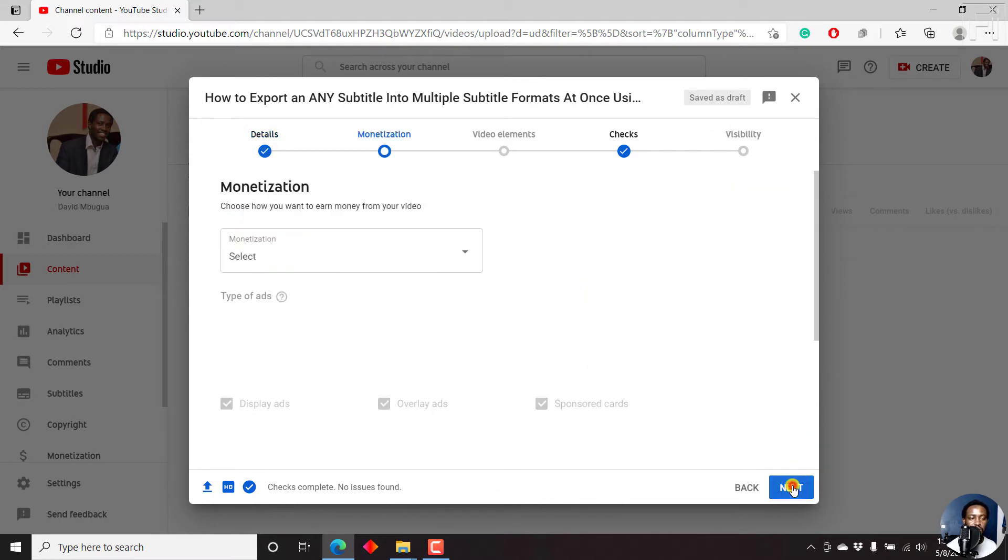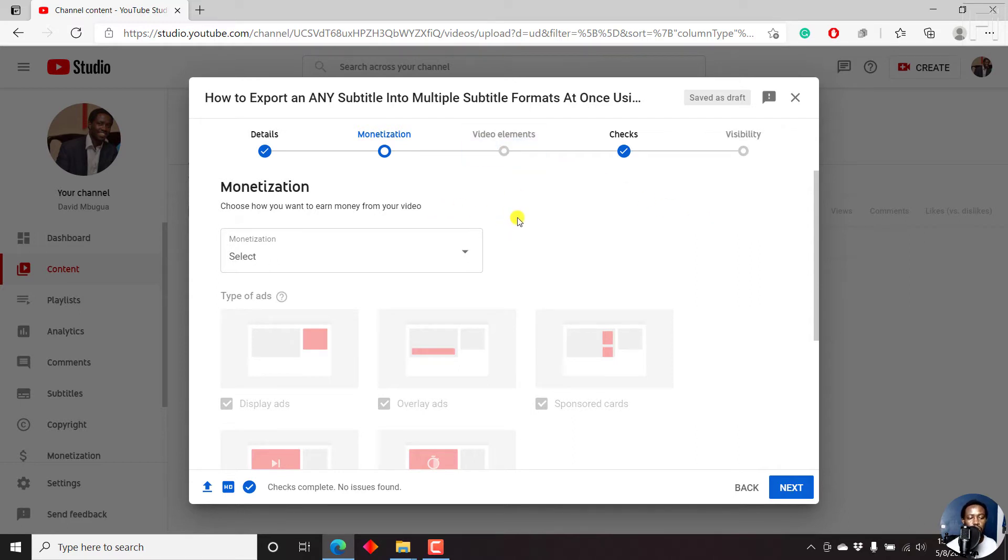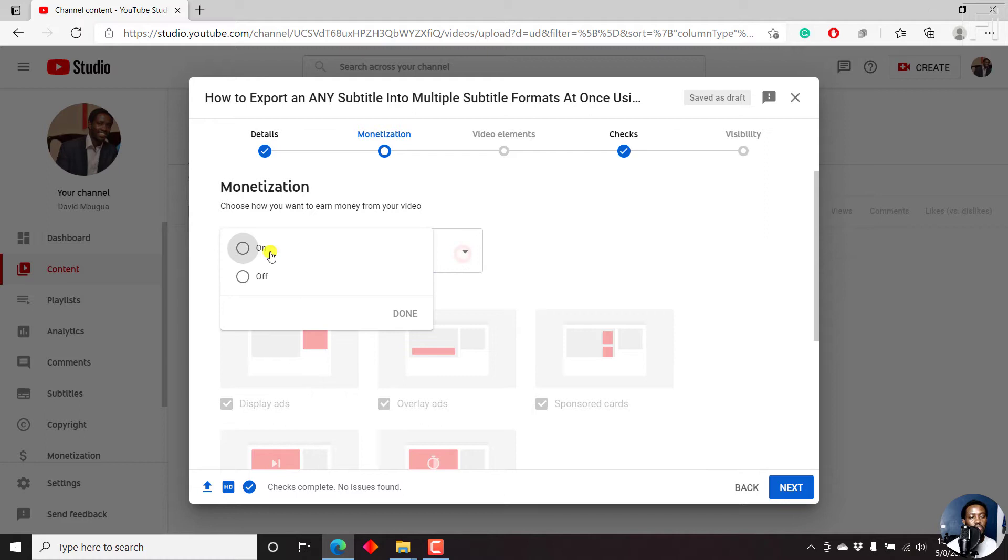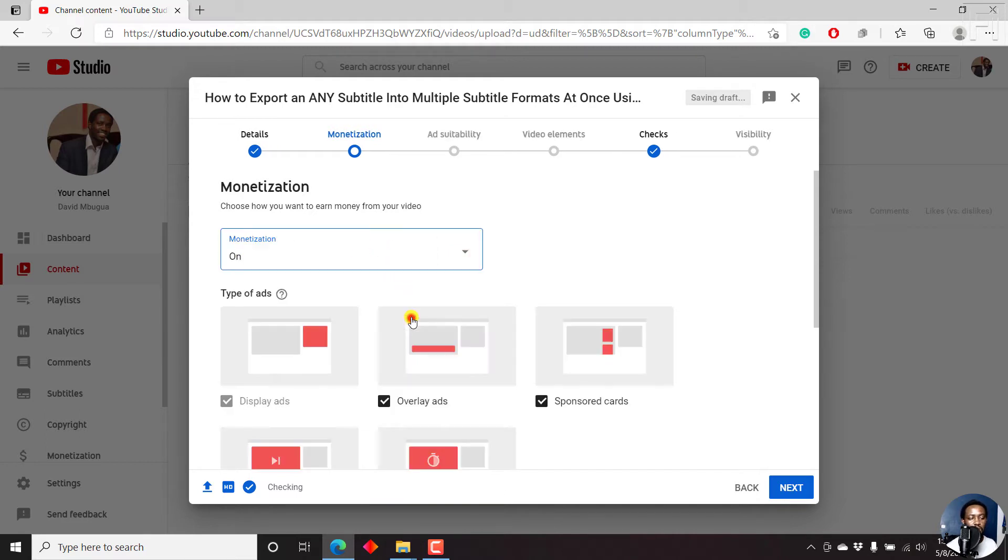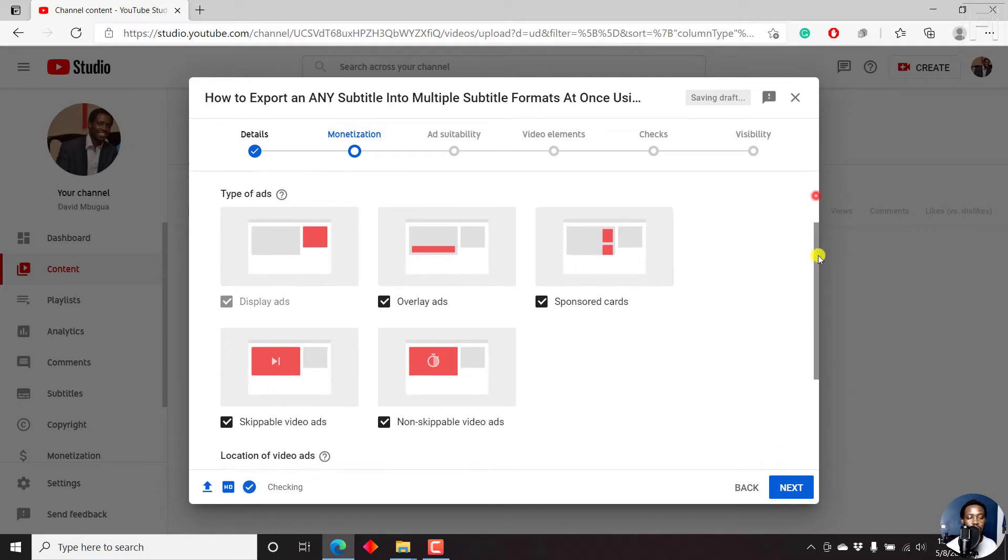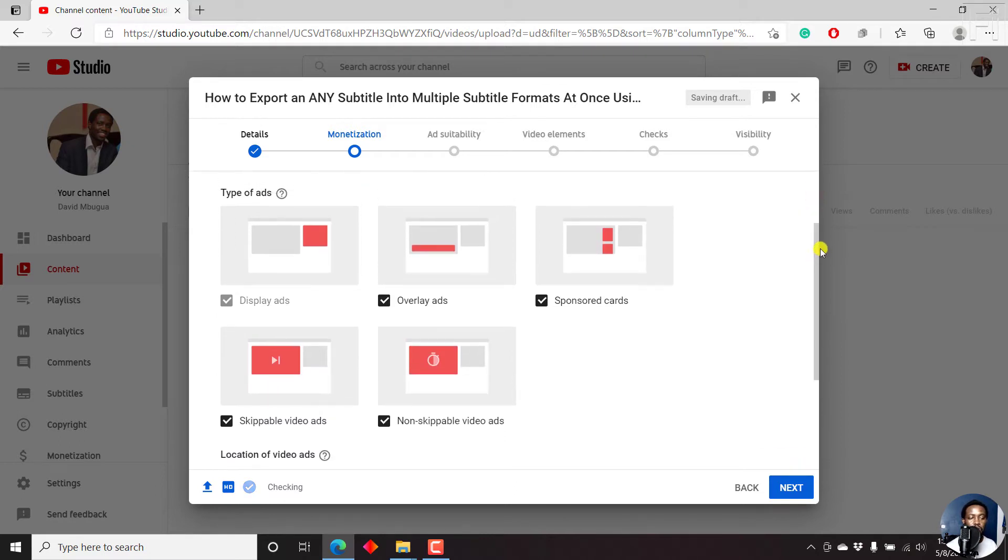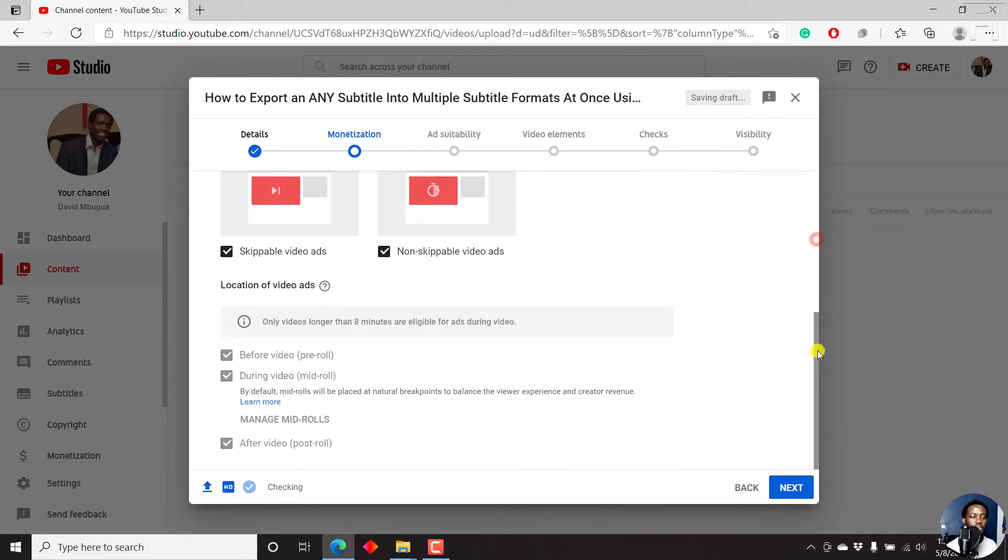Once I click on next, since my channel is monetized, then I'll need to select the monetization option that I want. Now for this video, I'll just turn on the monetization and click on done. Once I click on done, you can set the types of adverts you want for your video. I'll just leave everything as default and go on to the next.